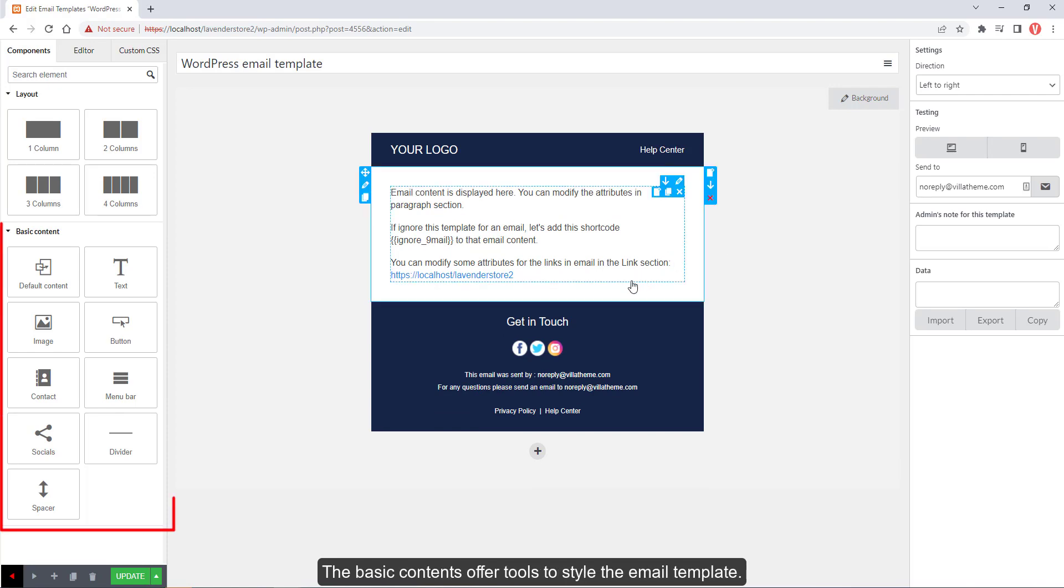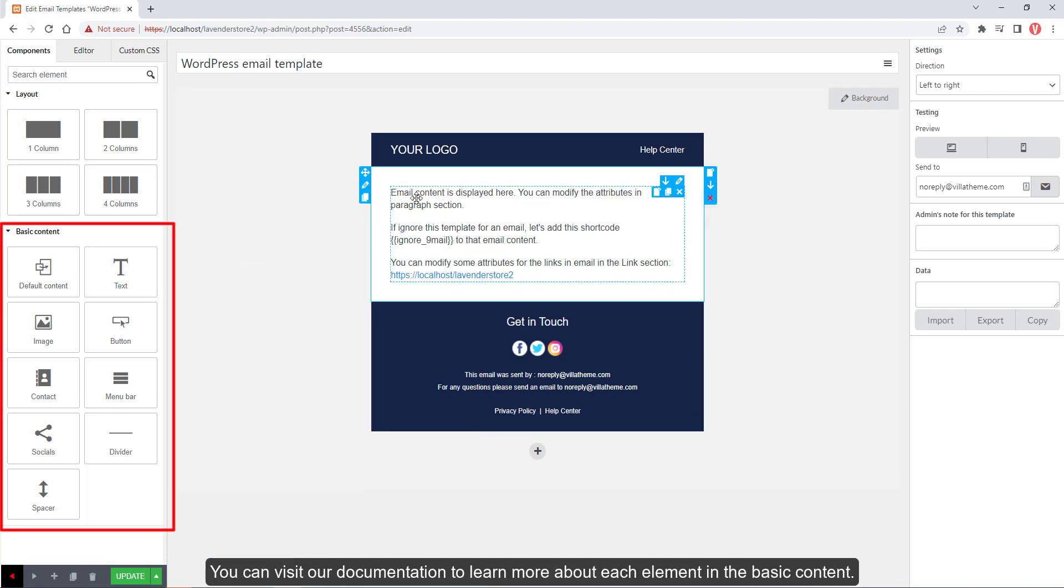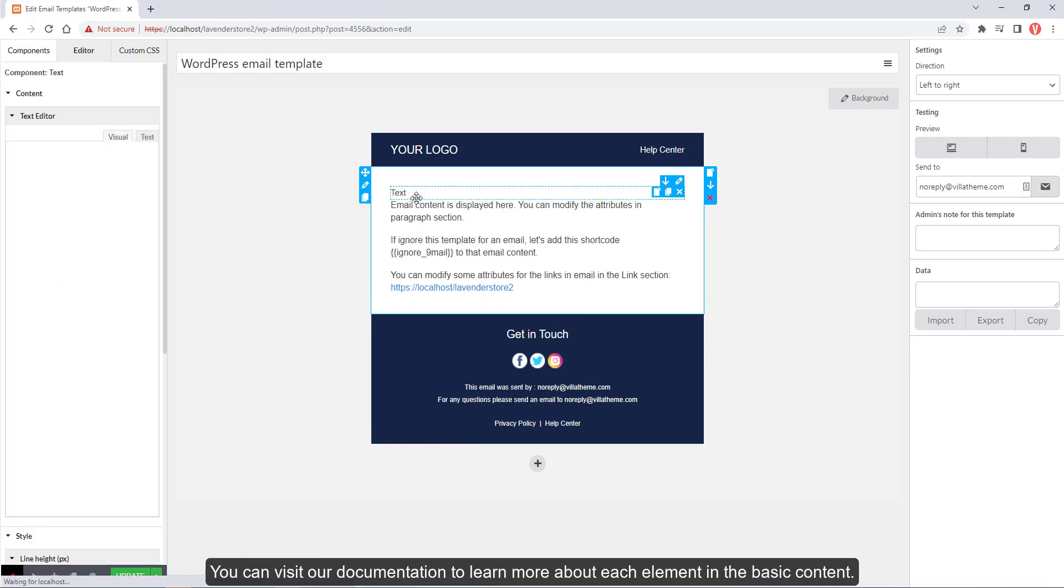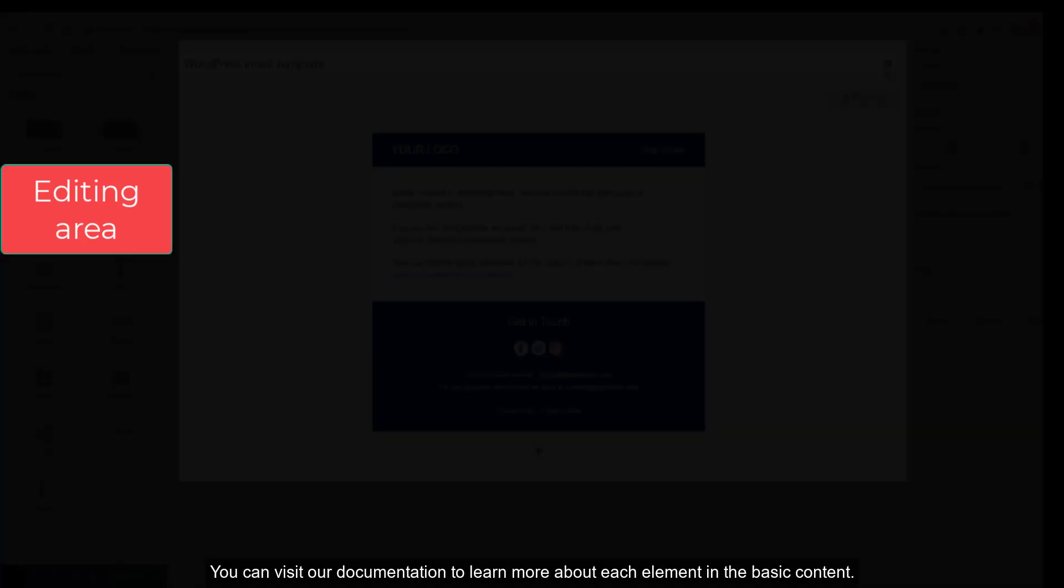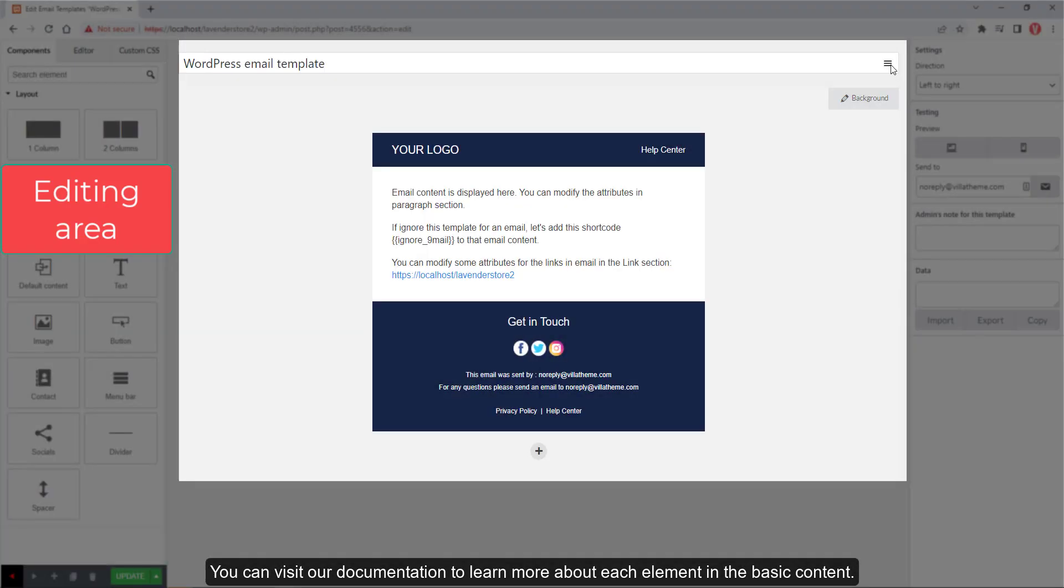The basic contents offer tools to style the email template. You can visit our documentation to learn more about each element in the basic content.